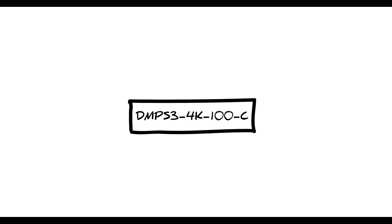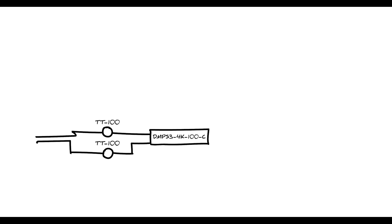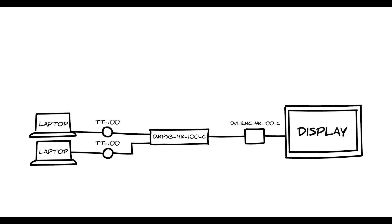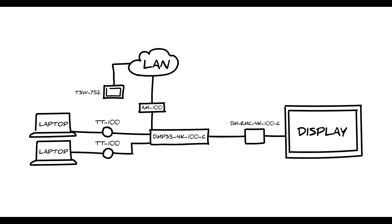So let's take a typical system and see how easy it is to set up. For our example, I'm using a DMPS3 4K100C. I want a couple of cable caddies so I can connect laptops. We want to accommodate both legacy VGA and modern HDMI devices. We also want an AirMedia, so we can instantly present wirelessly from both tablets and other mobile devices.